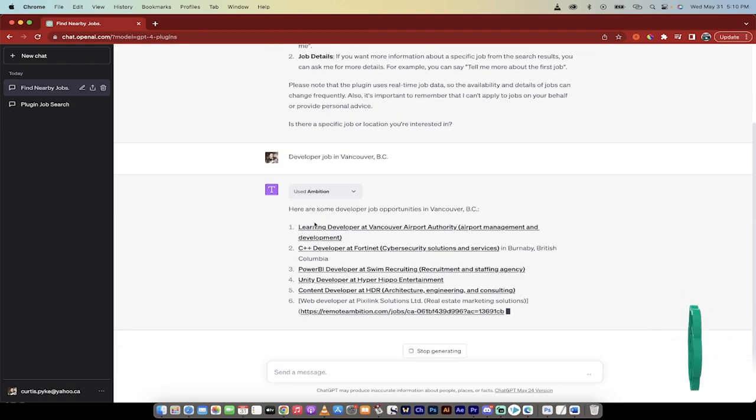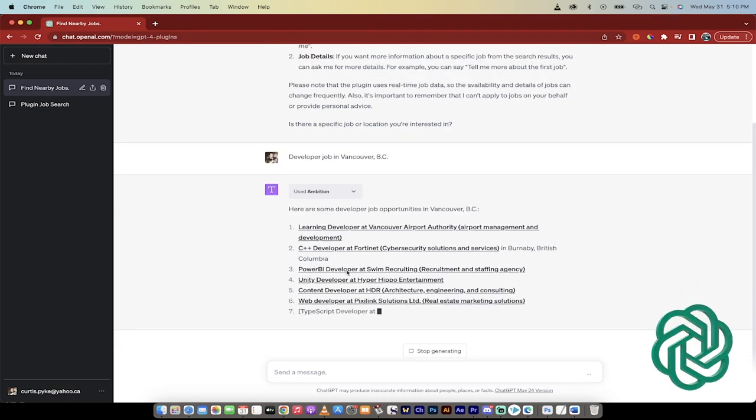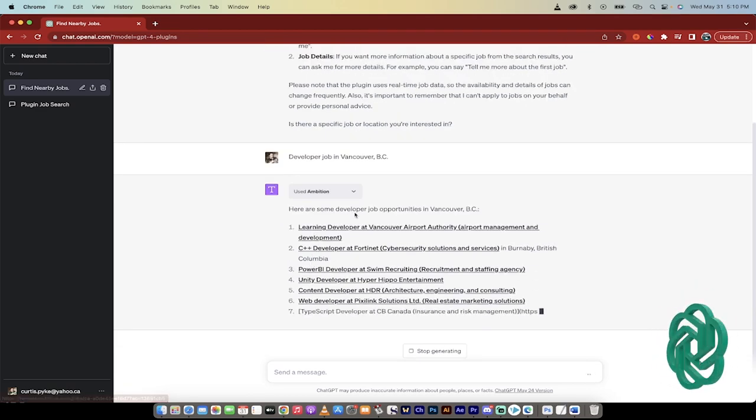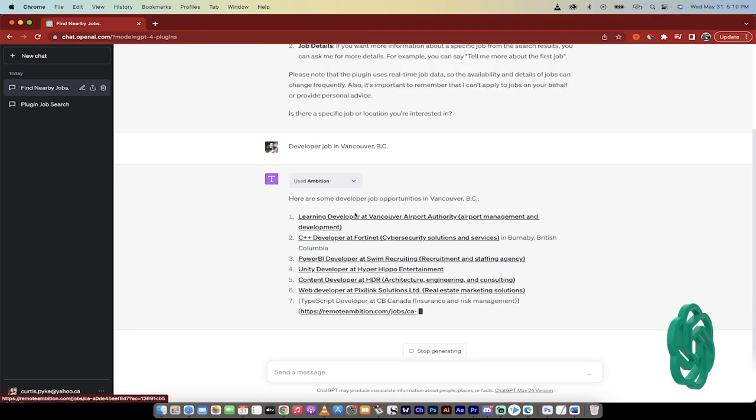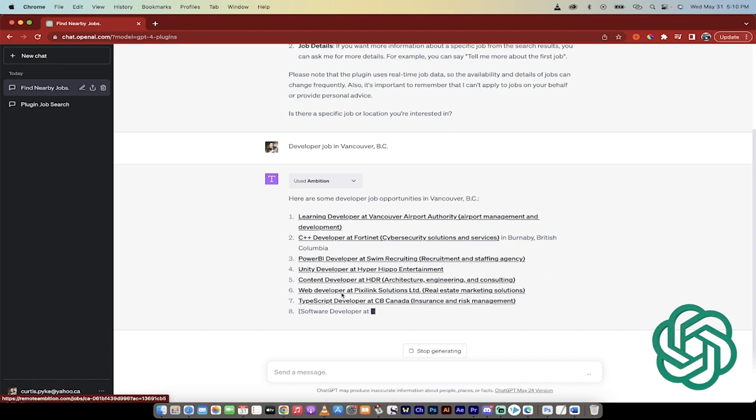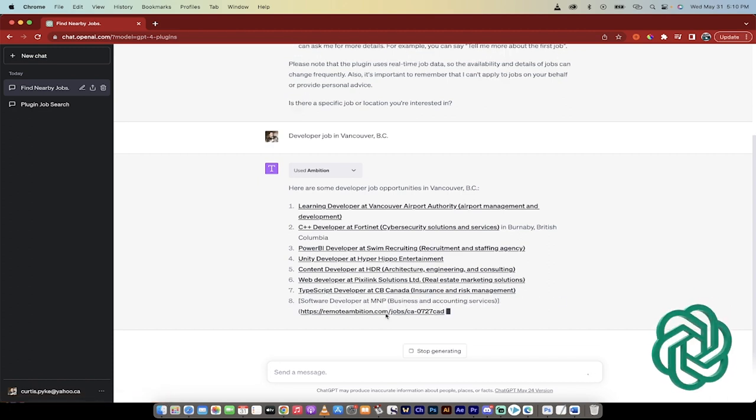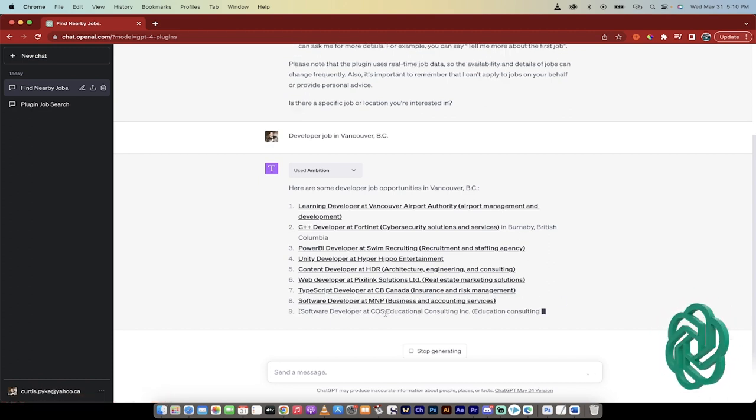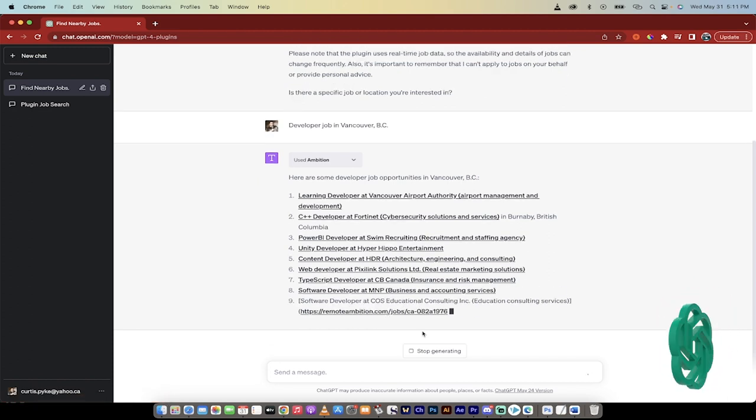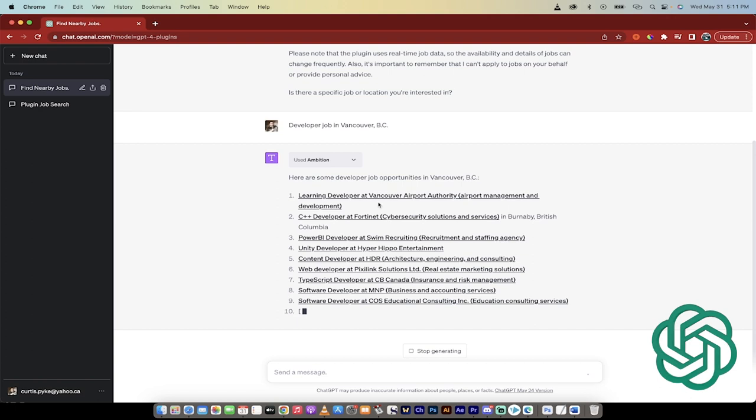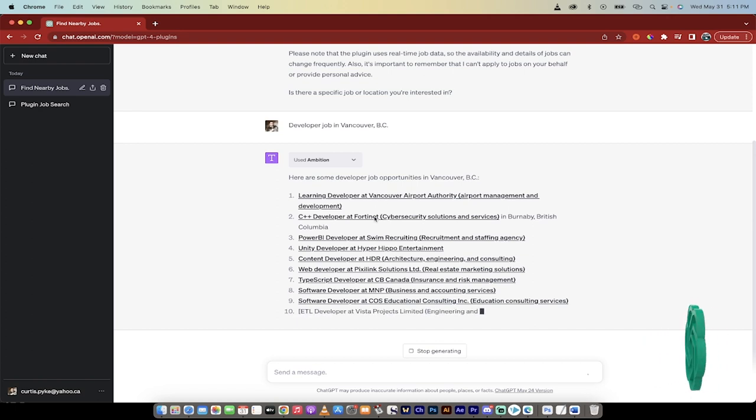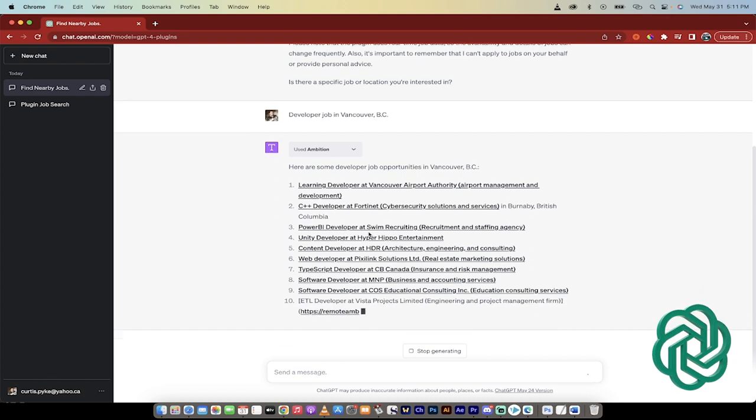Anyways, here we go. It's given me back a bunch of different options. I think it usually gives me about 10, if I remember correctly. And here we go. These are all Vancouver, B.C. developer jobs.